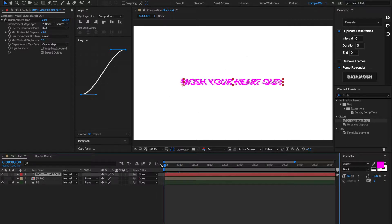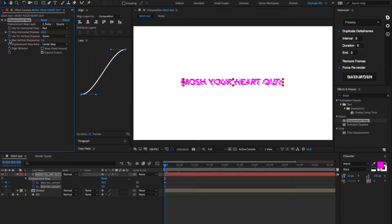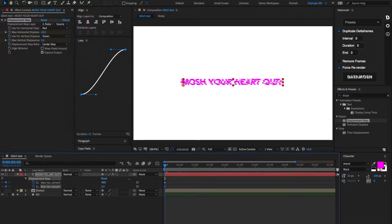Let's go to the beginning of the timeline, and we're going to set some keyframes on the Max Horizontal Displacement and the Max Vertical Displacement. Let's set these to be zero to begin with.